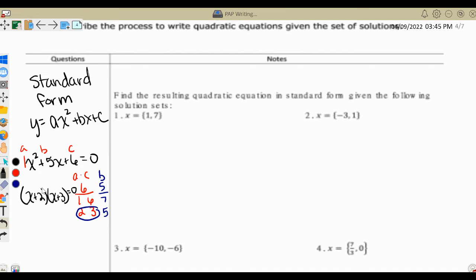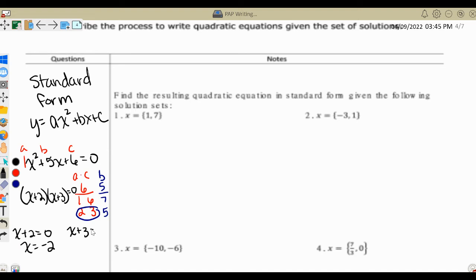To find the actual solutions, we take each of these two factors and set them equal to 0 and solve. So x plus 2 equals 0 becomes x equals negative 2, and x plus 3 equals 0 becomes x equals negative 3. That's how we solved quadratic equations that were in standard form.